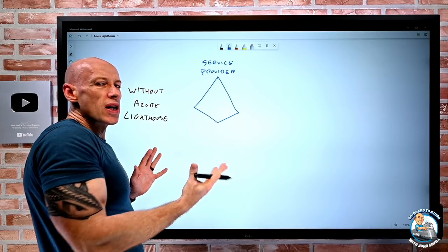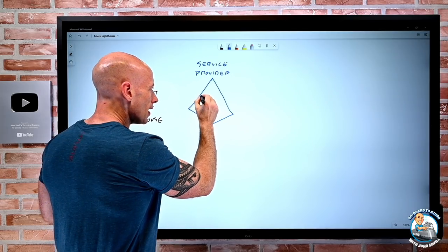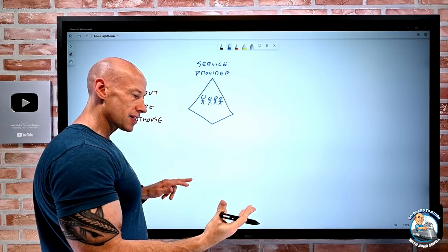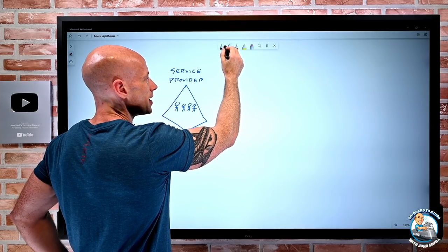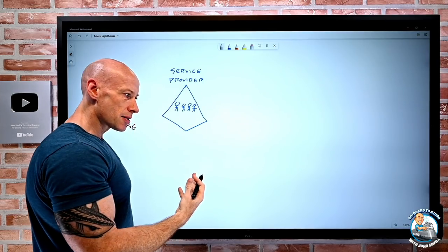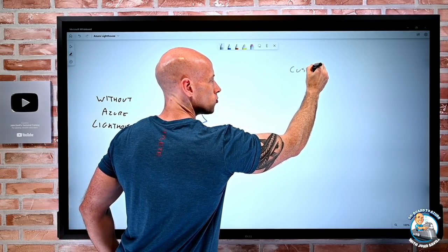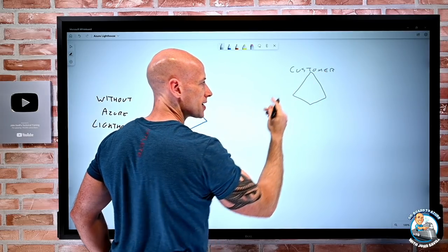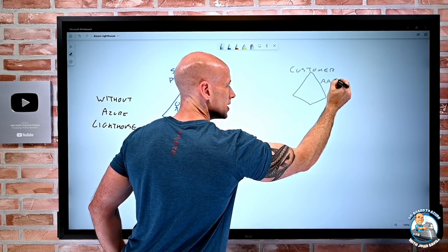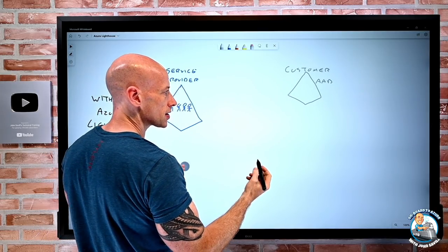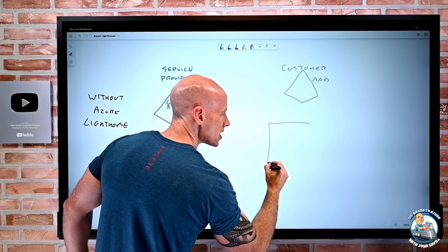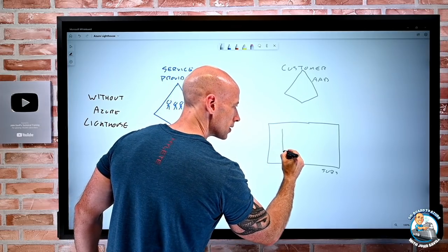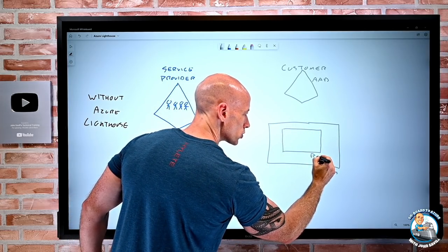I may have subscriptions, but we don't care about those. As a service provider, I have all the people that are going to do work for my customers. On the customer side, the customer has their own resources — their own Azure AD instance. And then the customer has their subscriptions and inside those, the various resource groups.